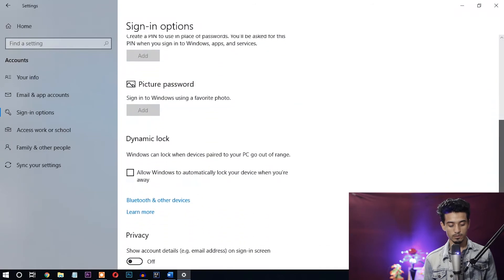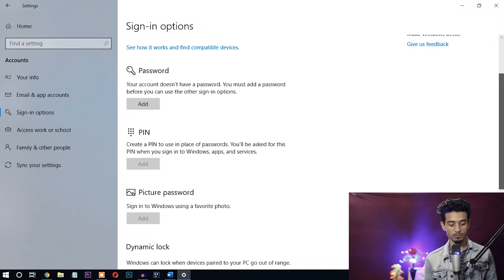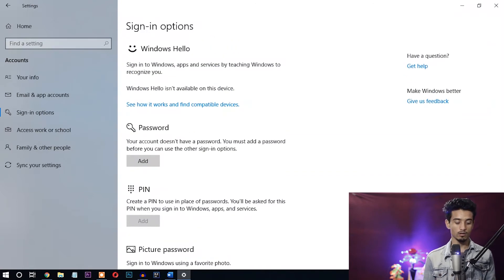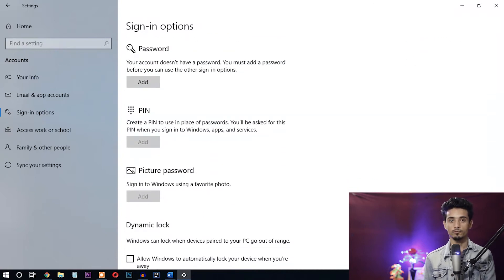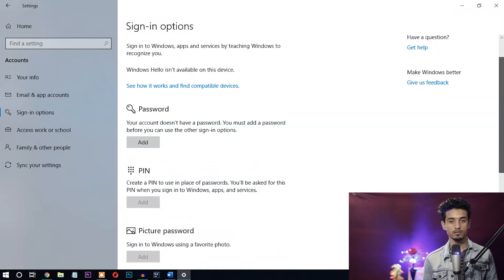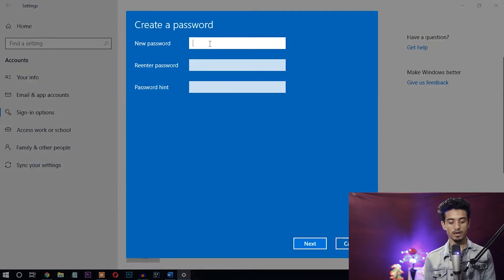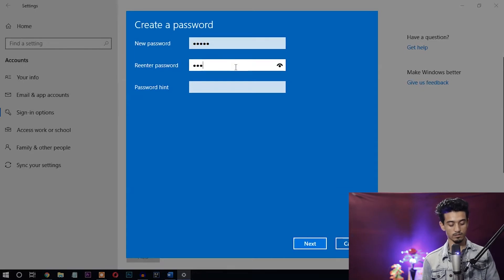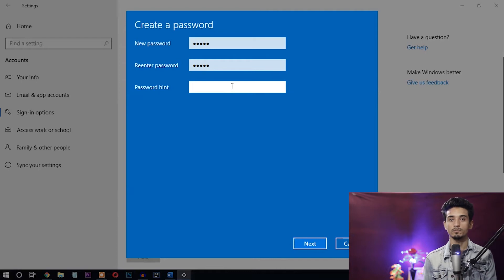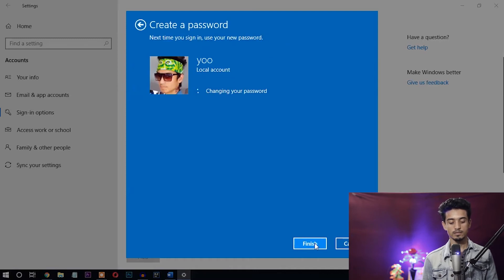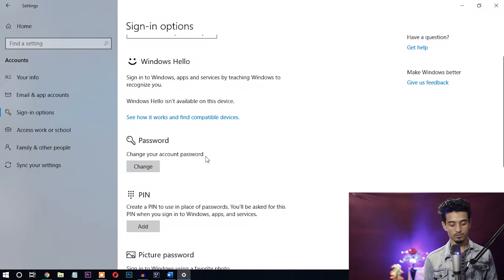Here you can find Password, PIN, Picture Password, Dynamic Lock, and other options, but we need to set the password first to unlock the other options. To use PIN or Picture Password, you have to set the password first. Click Add. It will ask you to enter the new password, re-enter the password, and add a password hint. Enter your password, re-enter it for verification, and add a hint in case you forget. Click Next, then click Finish. You can see the password is now set.